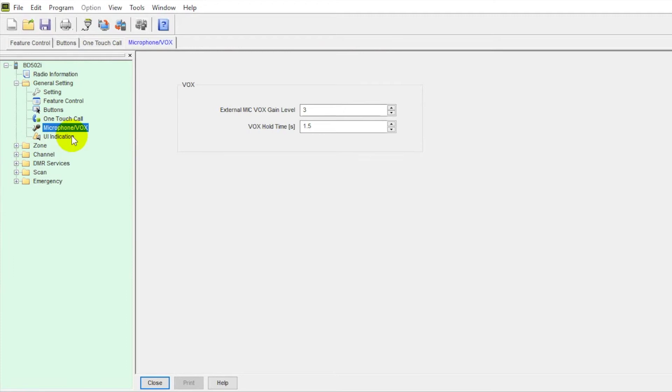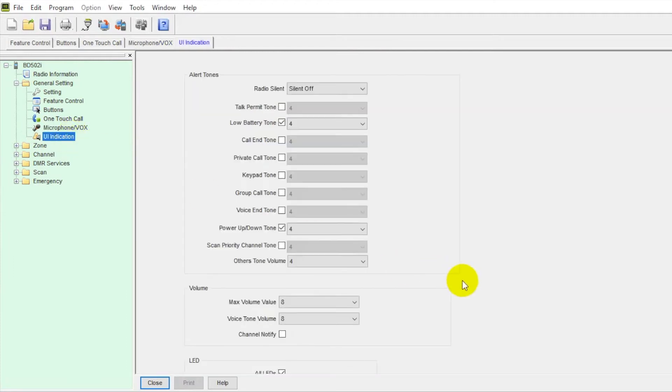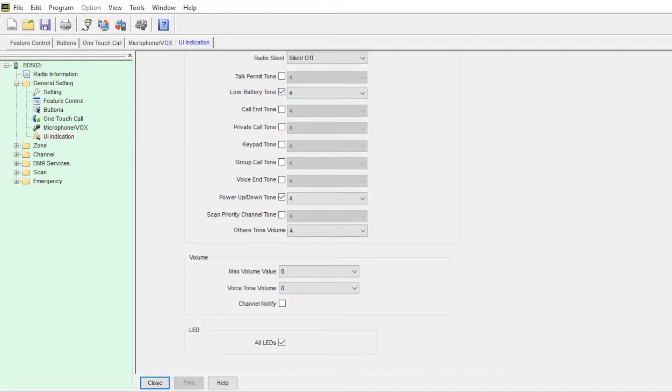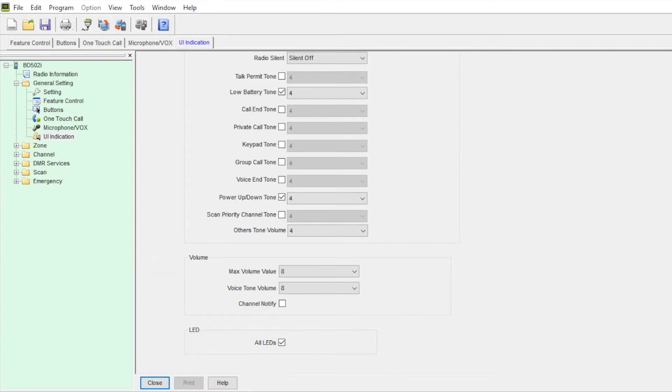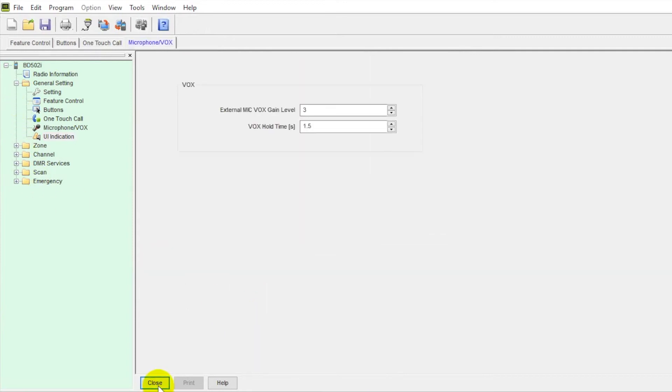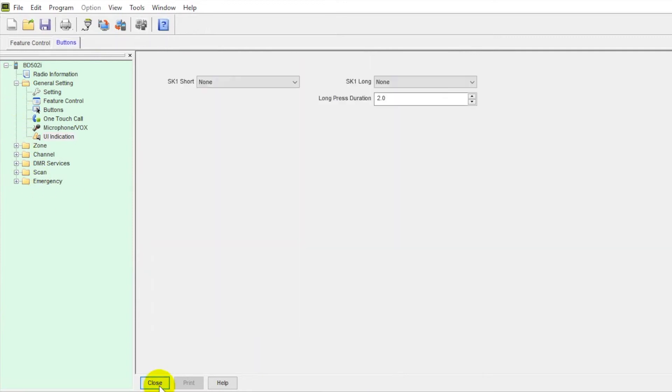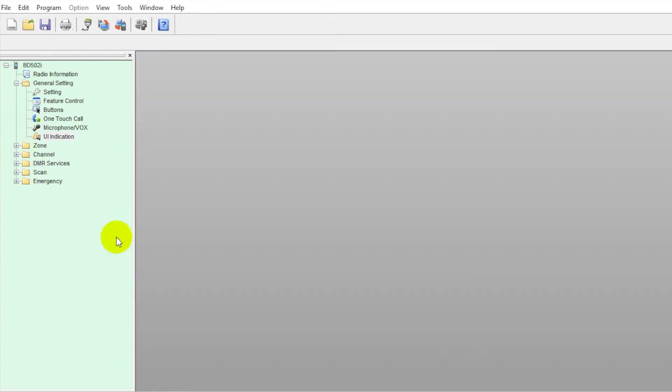UI indication. So under here, we can do a lot with alert tones. You can also adjust the volume levels in the radio. So very important. If it's a loud or quiet environment, you can make the adjustments there. LEDs, if you want to turn those off, you can do so here. Some users, that's important.